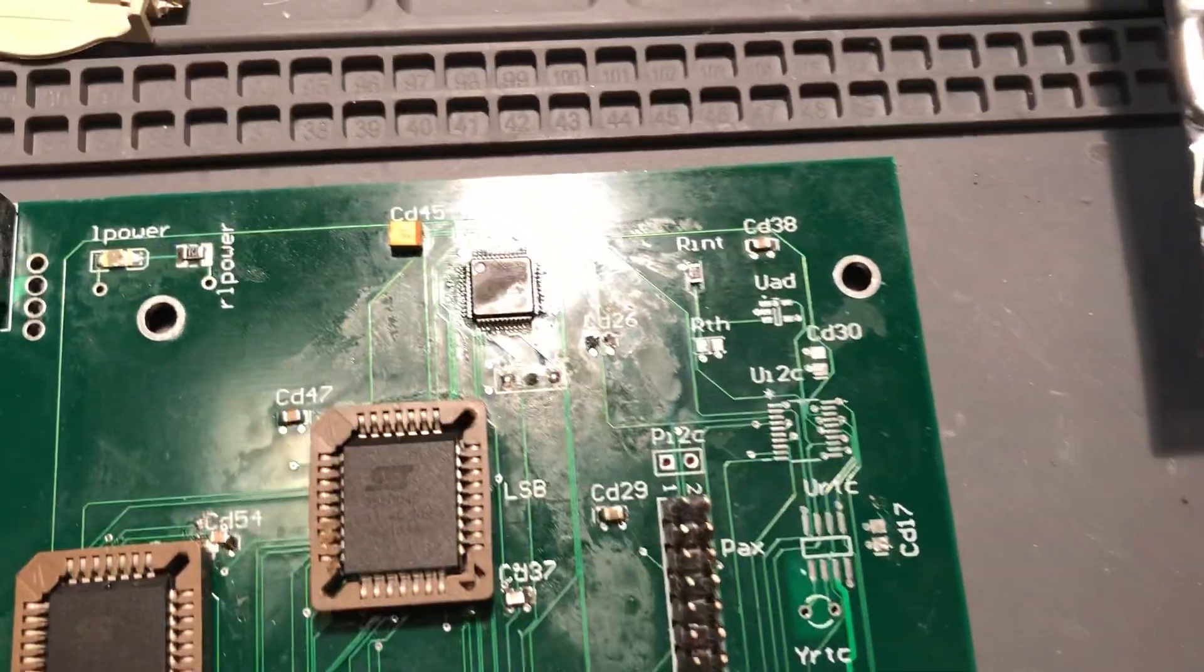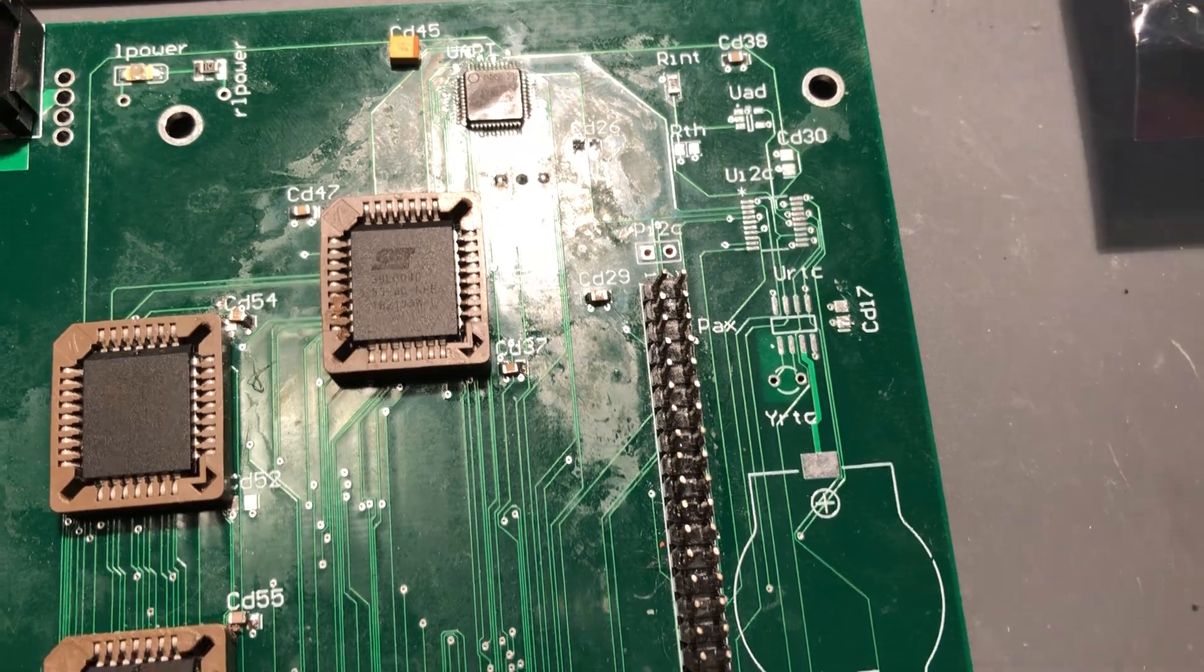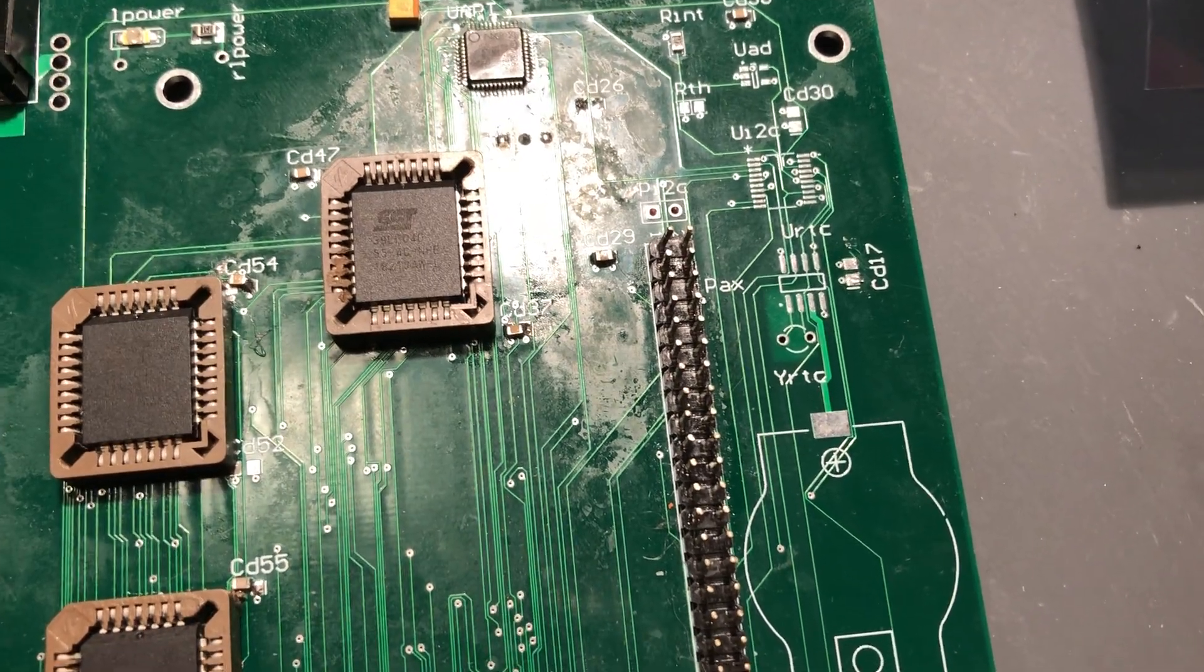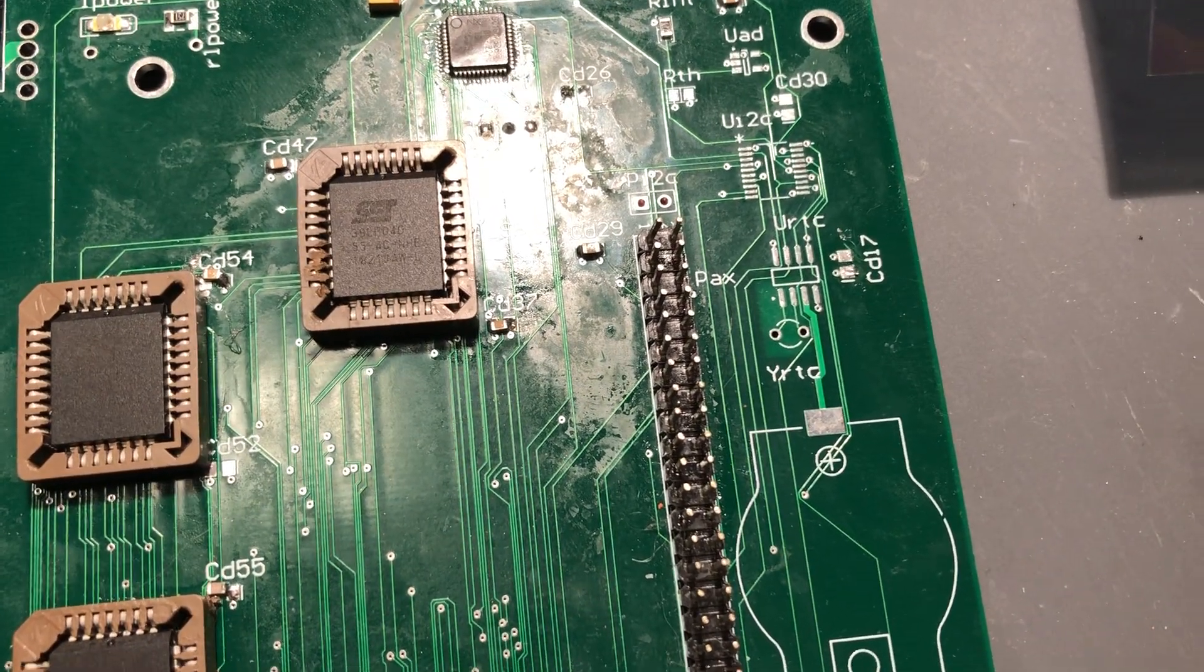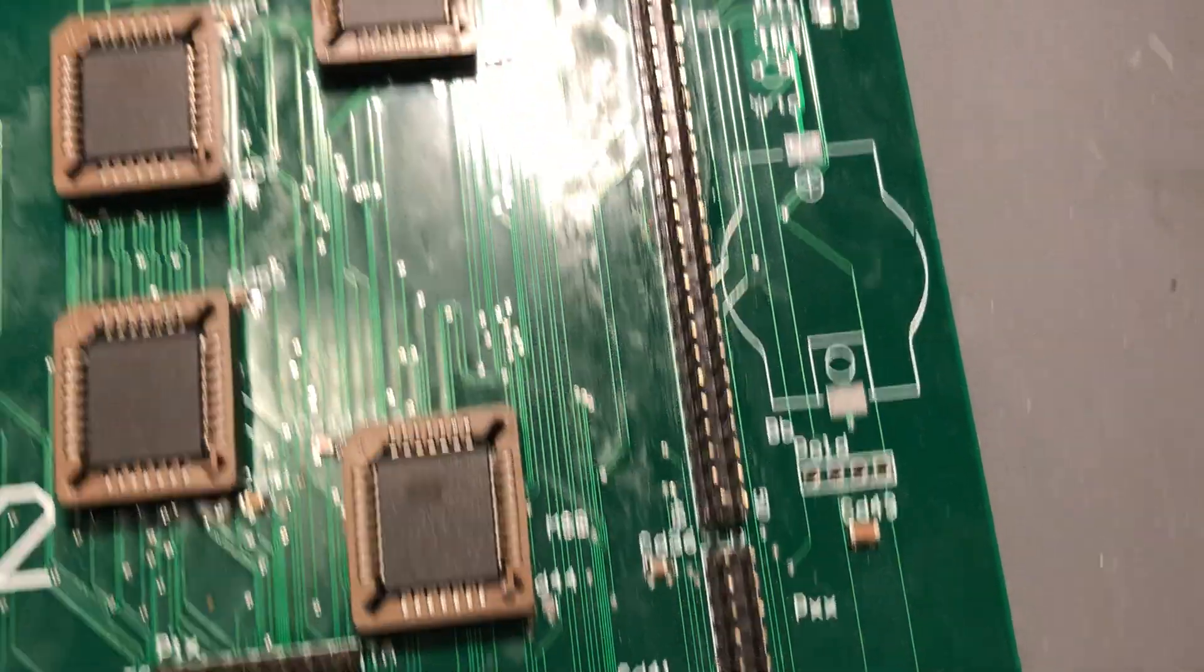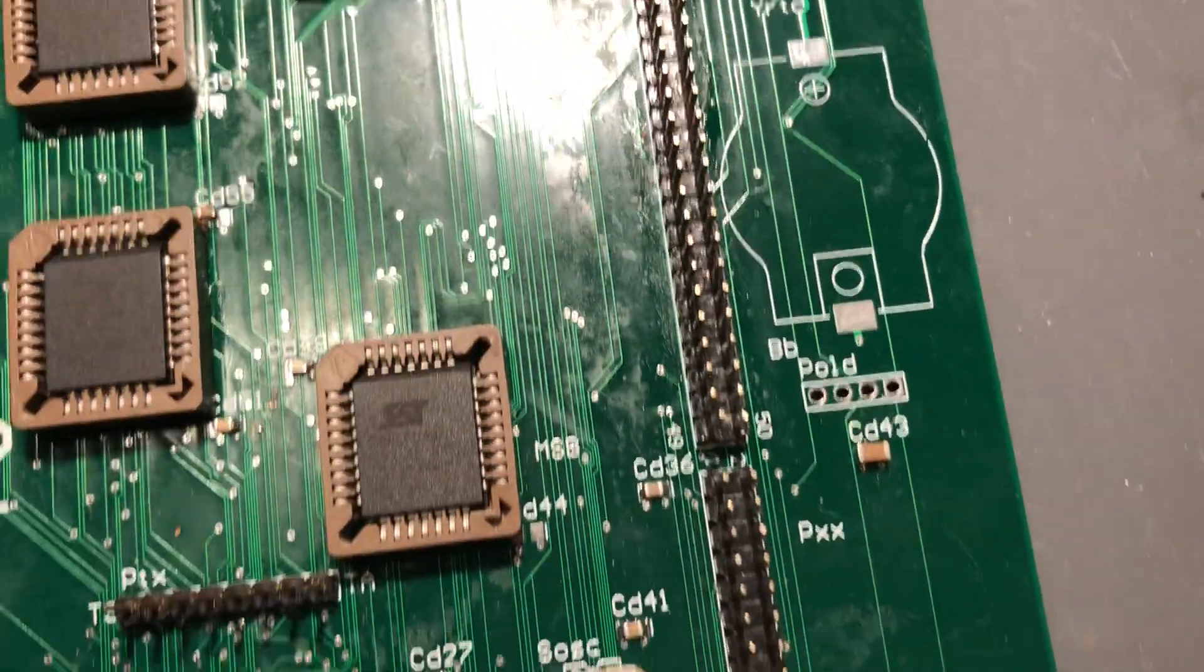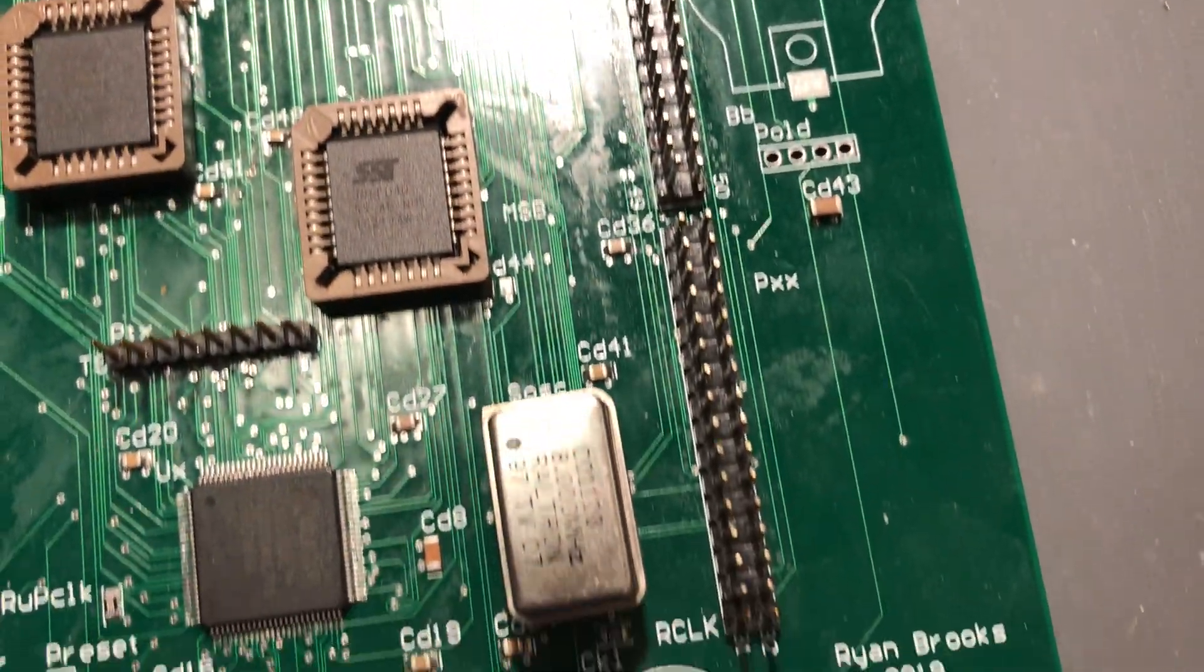We have an expansion bus that has the full set of control signals, address bus, data bus. It has an expansion there for the I2C, which I'll talk about.